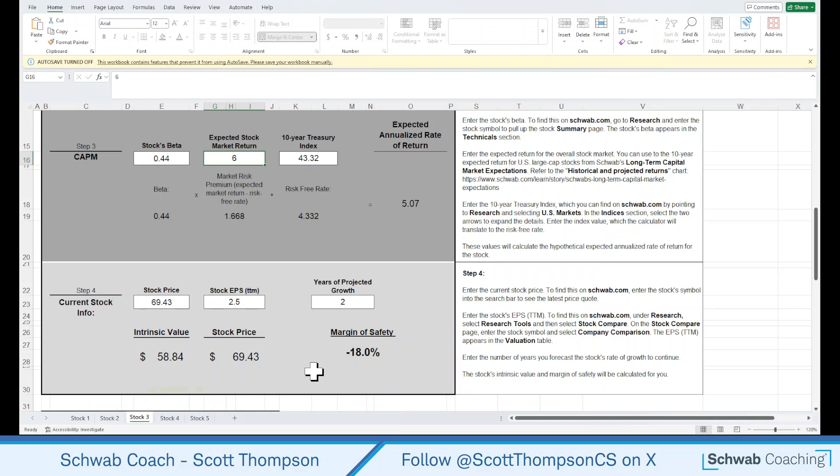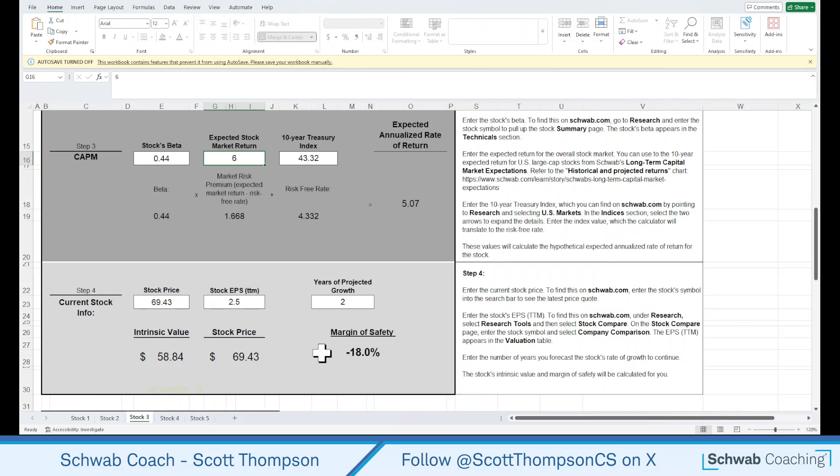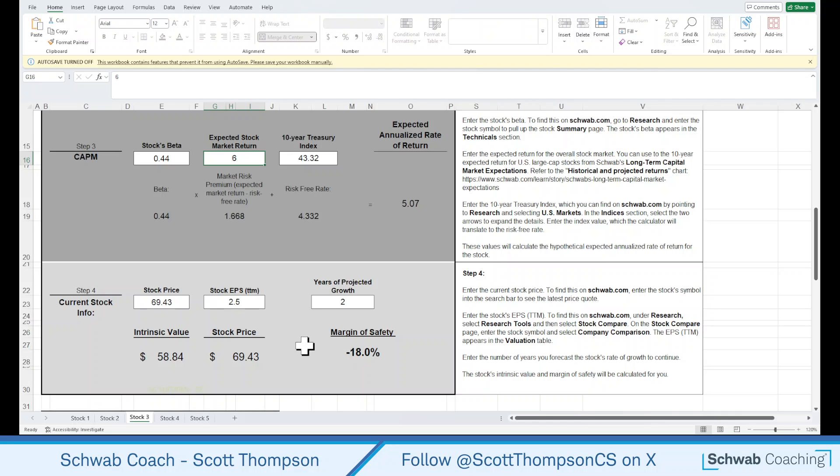And right now, this particular stock is trading at a bit of a premium. That's what a negative margin of safety means, is that we're above that intrinsic value. Now, how do we use this? Really, all we need to know is that this stock is trading at a bit of a premium. It's not trading at a discount relative to that intrinsic value. Value investors typically look for stocks that have a positive margin of safety, usually in the 25% or higher range.